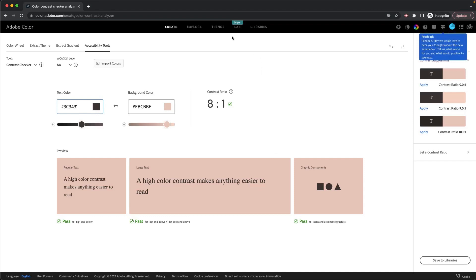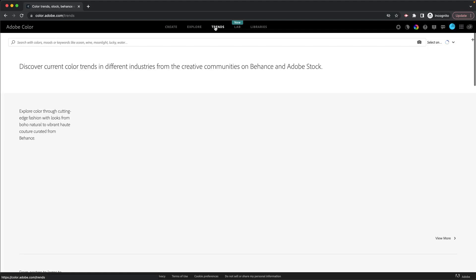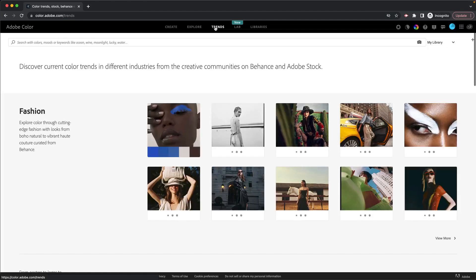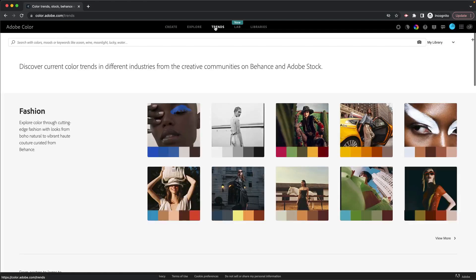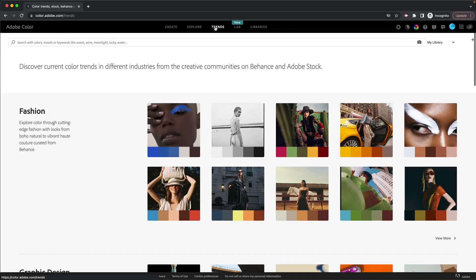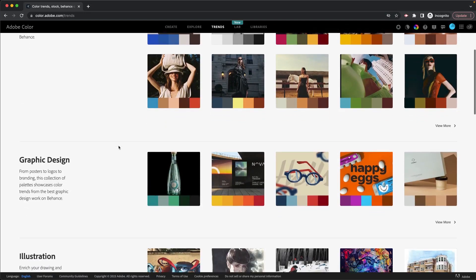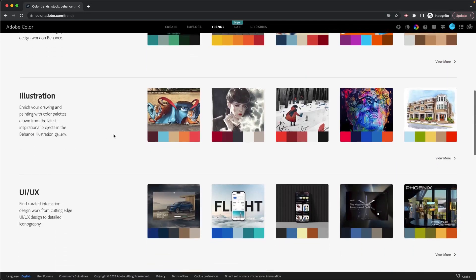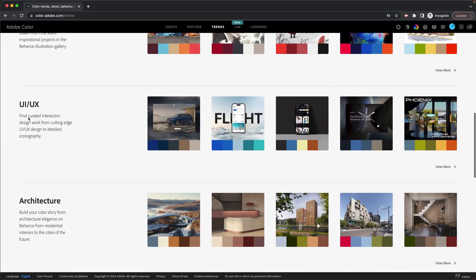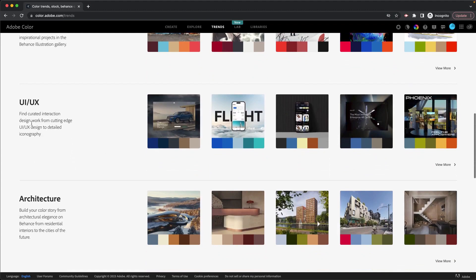Now another thing that we've got in here is trends. So the trends tool is really nice if you want to get, you're completely stuck, you have no idea what it is that you're doing. You can look through these different trends here. So we've got fashion, graphic design, illustration, UI, UX, which is probably one of the ones that you want to look at. The user interface, user experience.